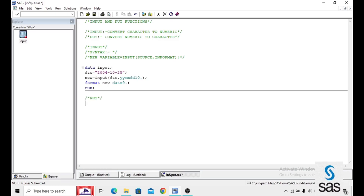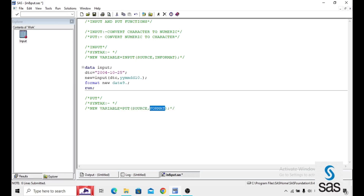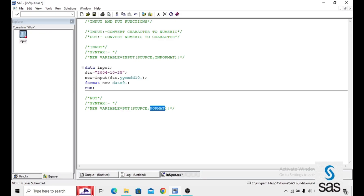And the next one — PUT. The syntax is the same, with one difference: in INPUT we are using an informat, and in PUT we use a format. Now we check the example program for this.